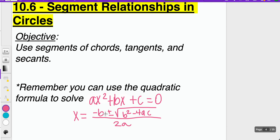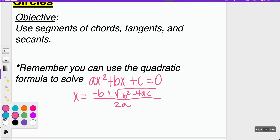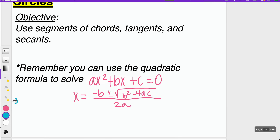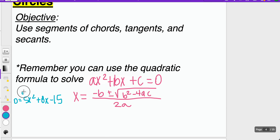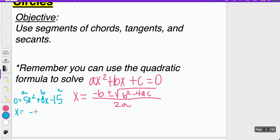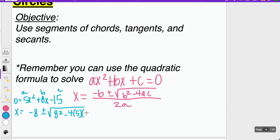So that just means if you are given an example like 0 equals 5x squared plus 8x minus 15, here is your a, this is your b, this is your c. You would plug those into the quadratic formula: negative b would be negative 8, plus or minus the square root of 8 squared minus 4 times a times c, which is negative 15, all over 2 times a.